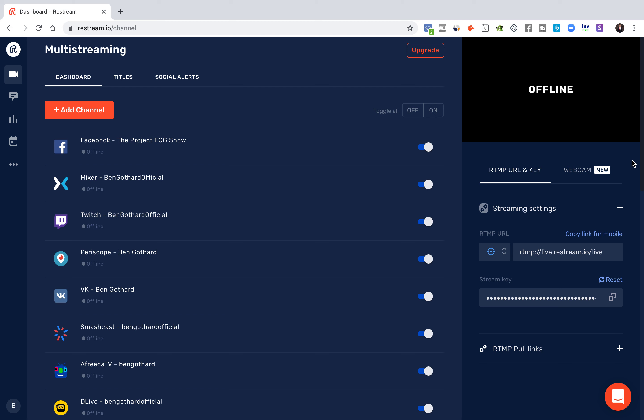Hey friends, Ben Gothard here with Project Egg, and I want to very quickly show you how to use Restream.io.